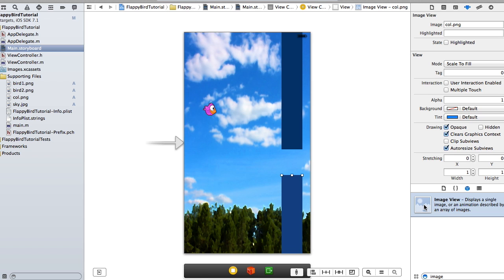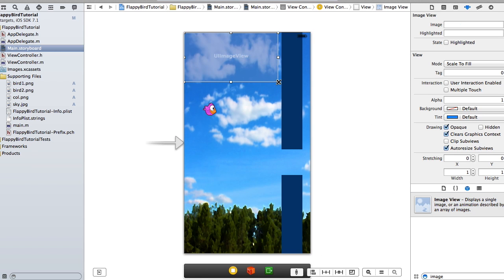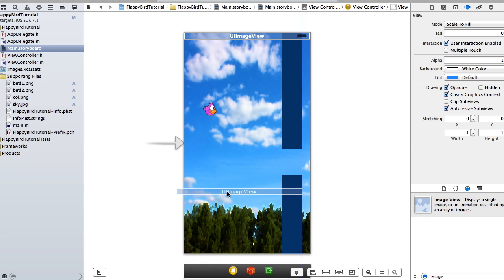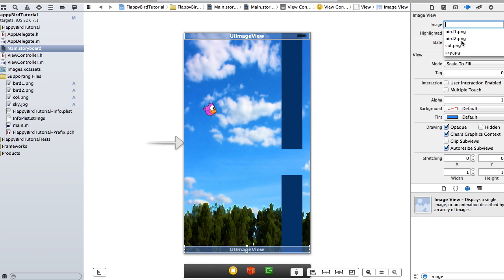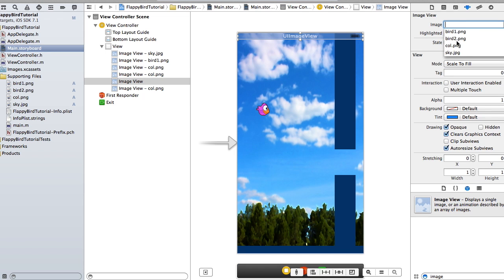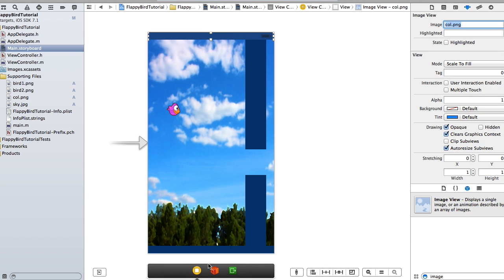I'm also going to add another image view for our top border and duplicate it for the bottom border as well, using that same column image. Those are the top and bottom borders — if the bird hits them the game is over, and if it hits the columns the game is over too.